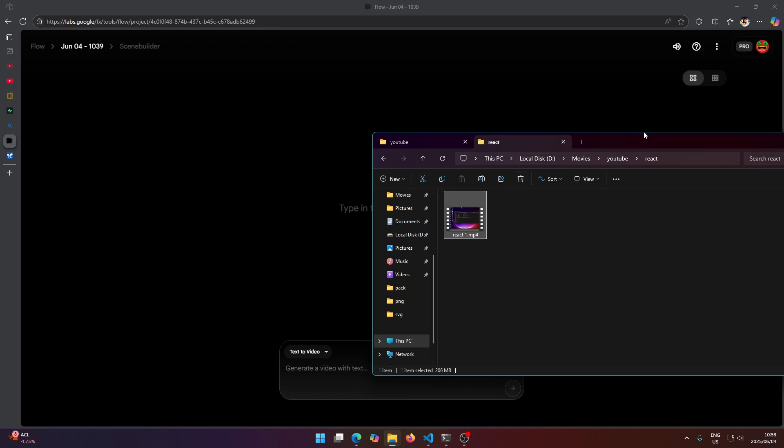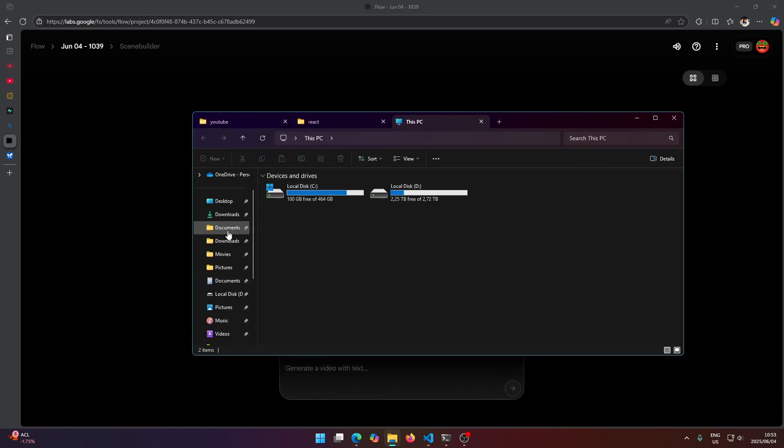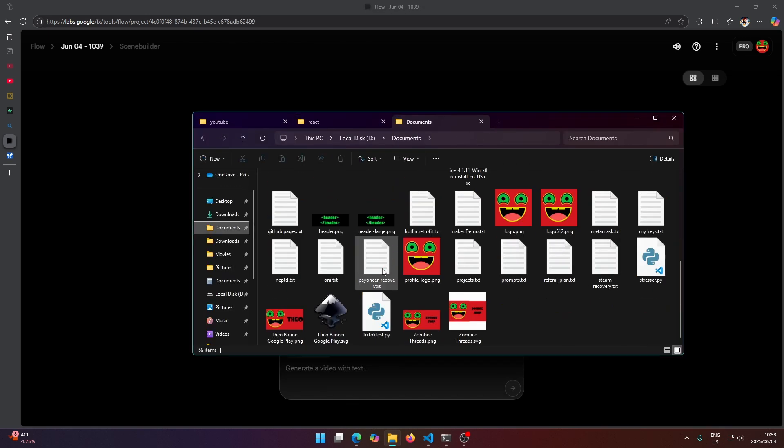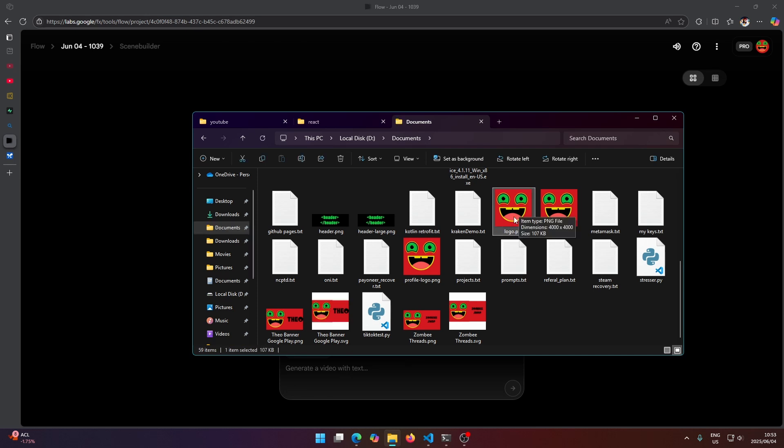Now before I get started I'm going to show you what I'm trying to do here. So if I head to my documents here, I just have this logo here and what I want to do is basically animate this logo.